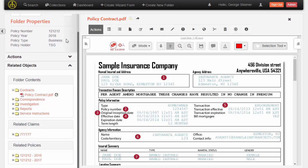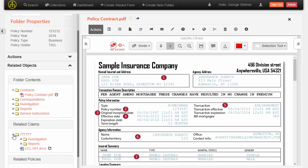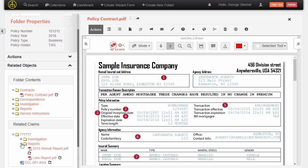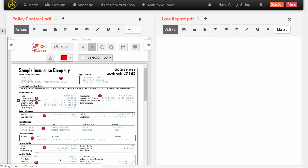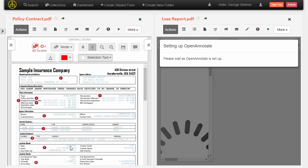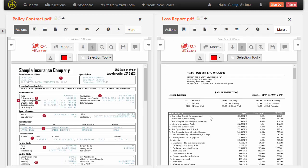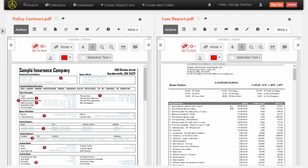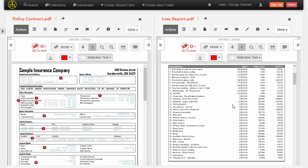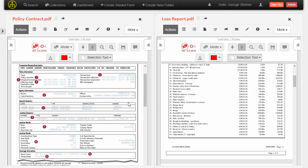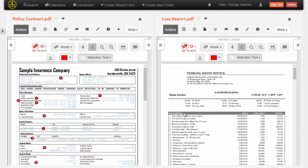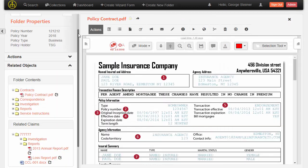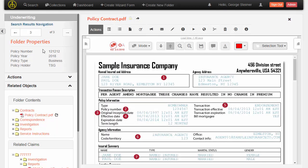Here I can see that there is a related claim and there's a report on it. I can actually open this in a dual pane view so that I can look at this loss report that's in a separate claim folder along with my contract in the policy folder, all without losing context here. I'm viewing these two documents, but I haven't lost my context of being in this policy folder.